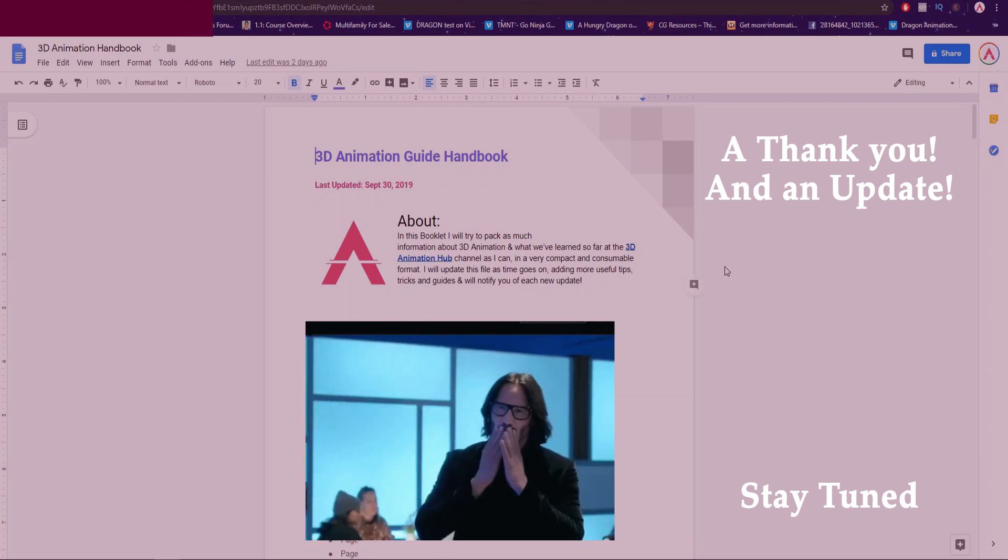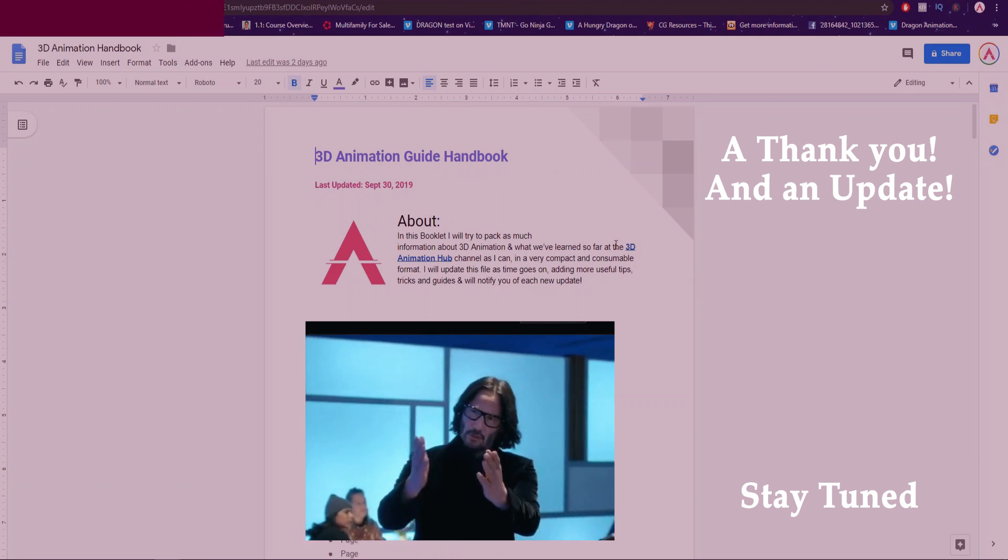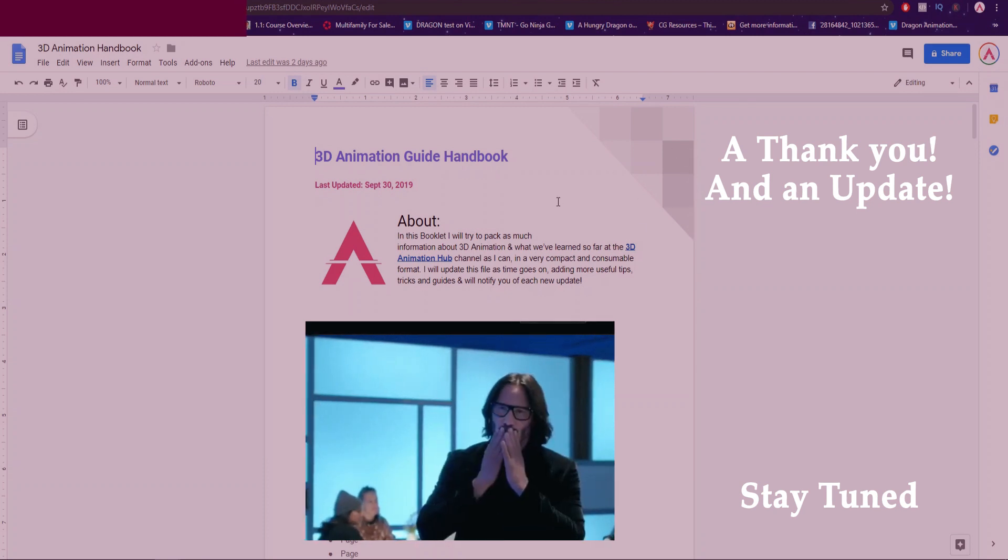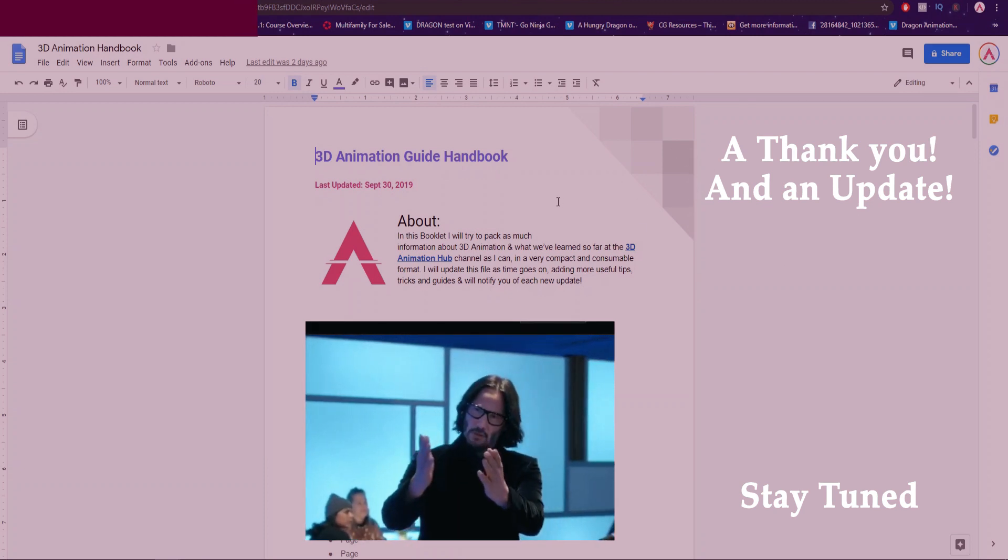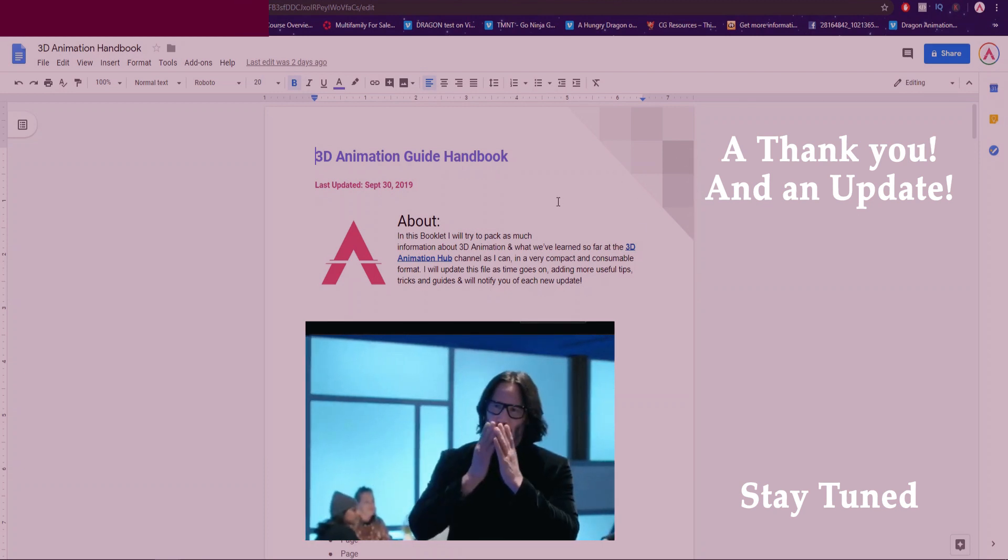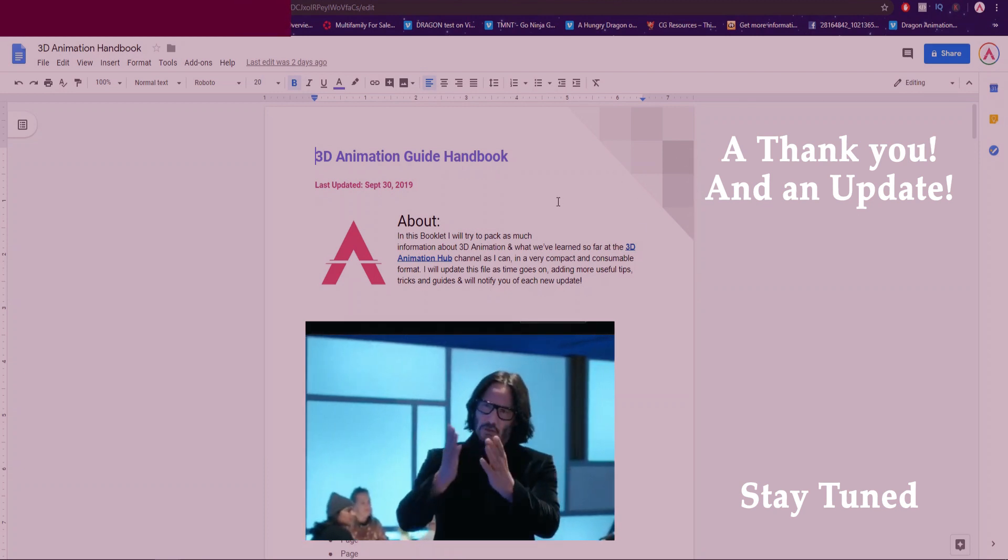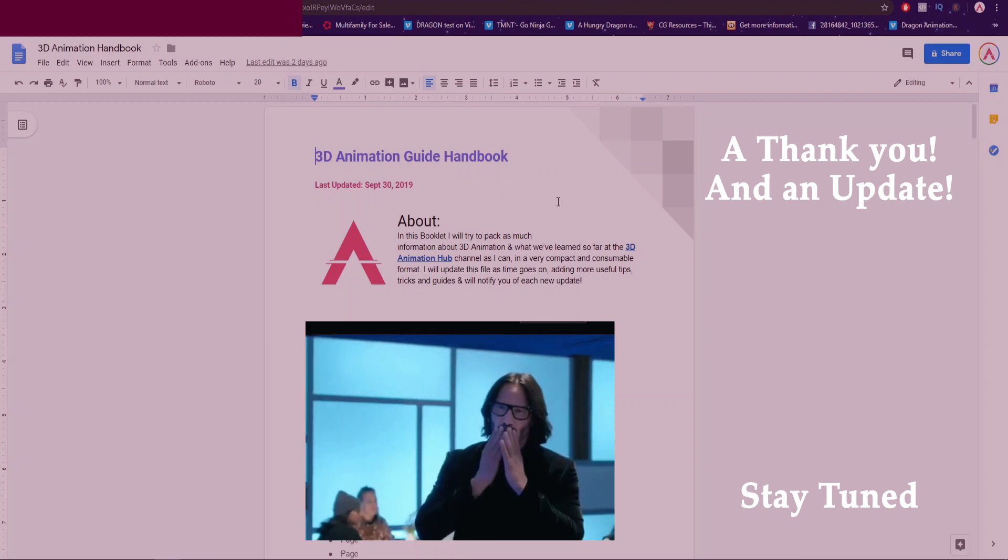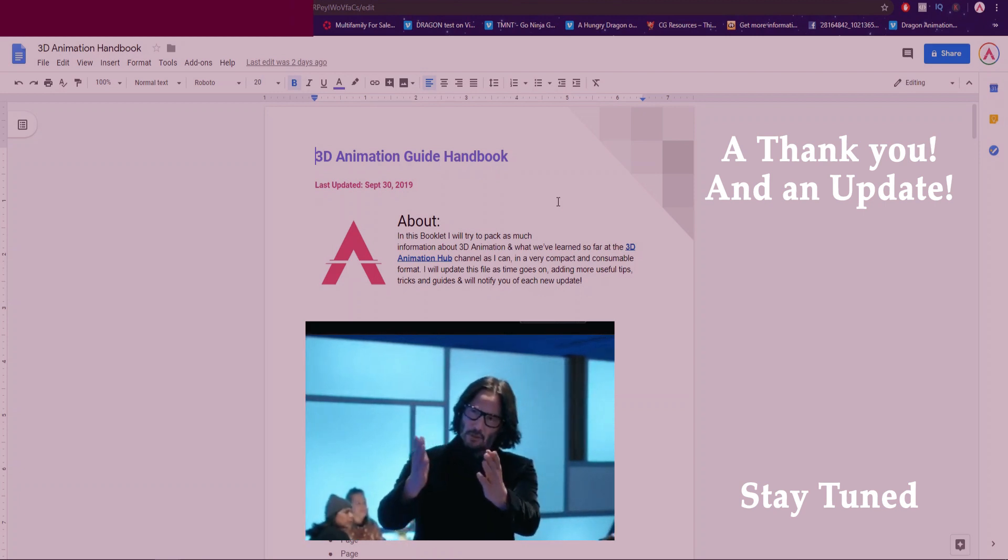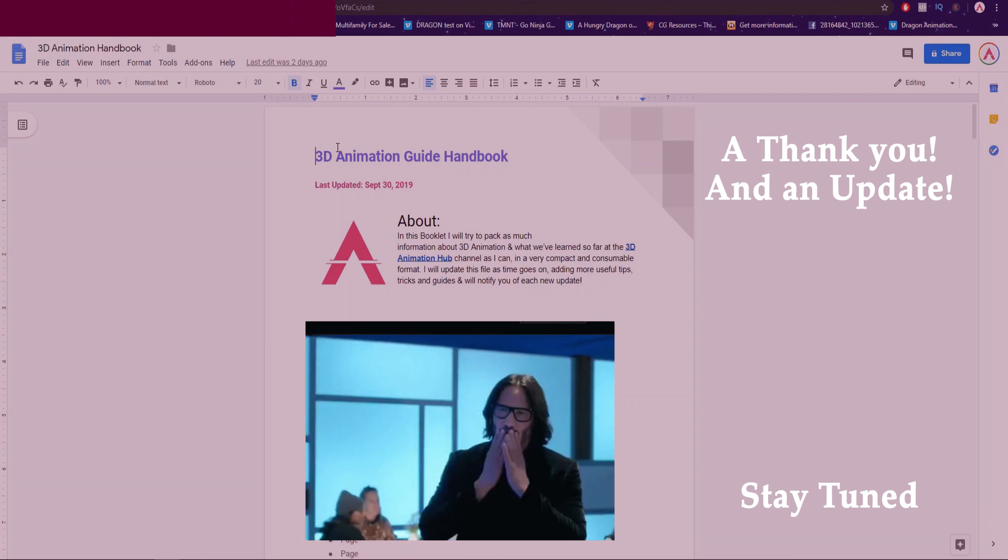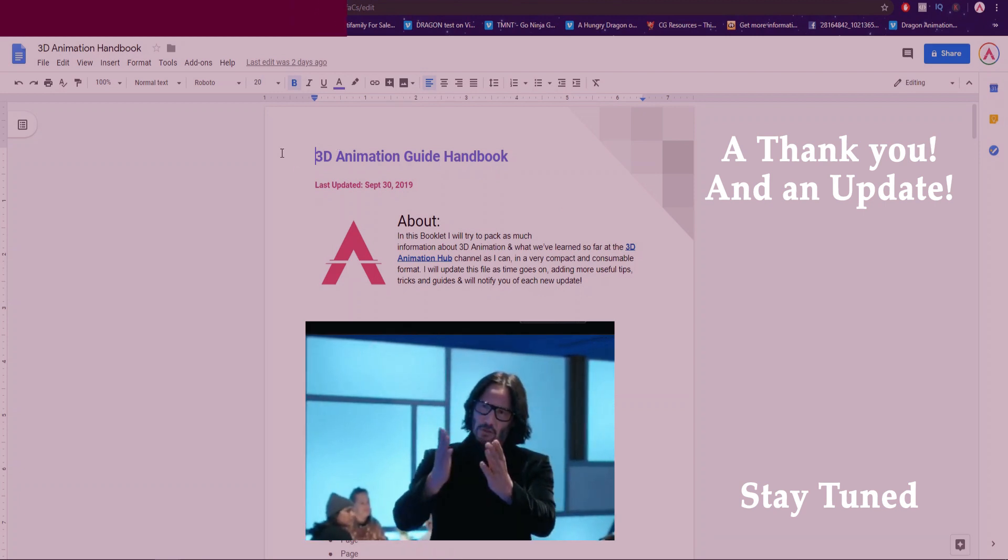So thank you guys for that. I was hoping to have this done by now actually, but I did take a trip to San Francisco. To be honest I needed it, but now I'm back so I'm going to be working on this full force. This is going to be like an animation guide handbook.